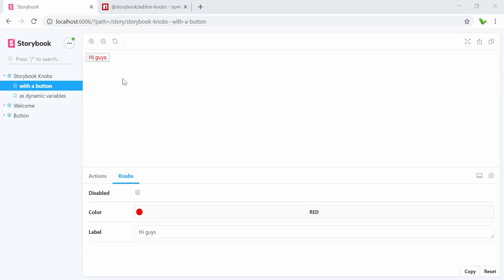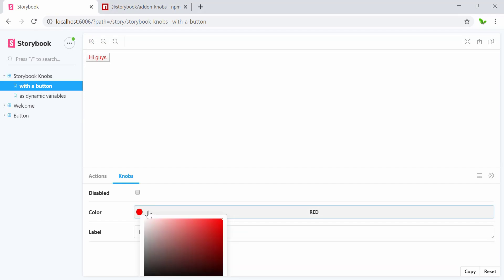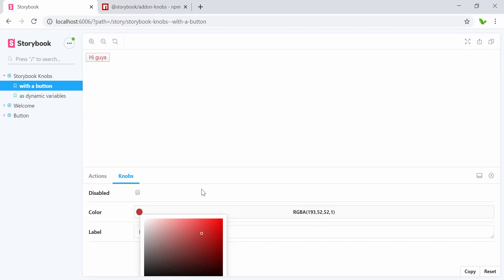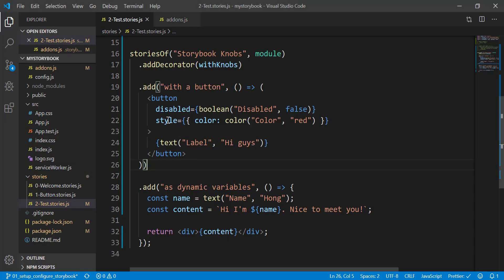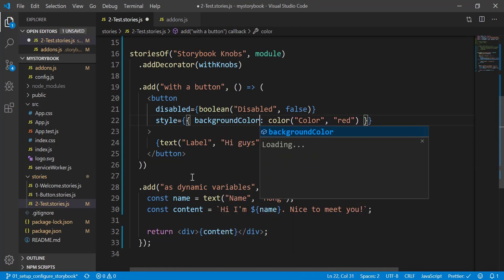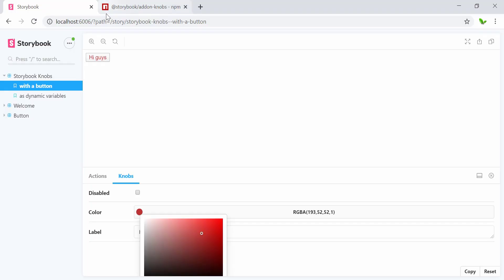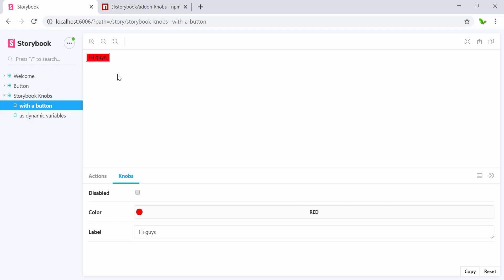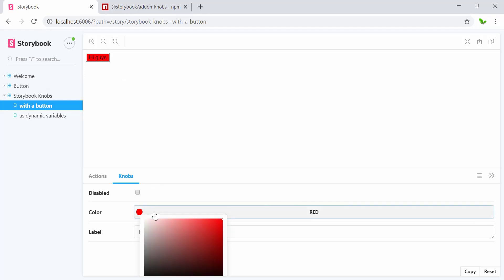Now let's look at the Storybook. By default we can see the text color is red, and I can dynamically change this color — the color keeps changing as I choose different RGB values. I'm also going to change it to background color instead of text color, so I just change 'color' to 'background color' in the style. If you can't see an update on the fly, remember to refresh the browser. Here the default value is red and I can change the button background color as well.